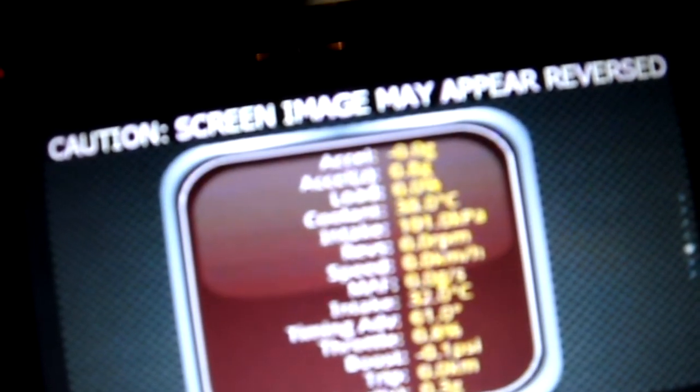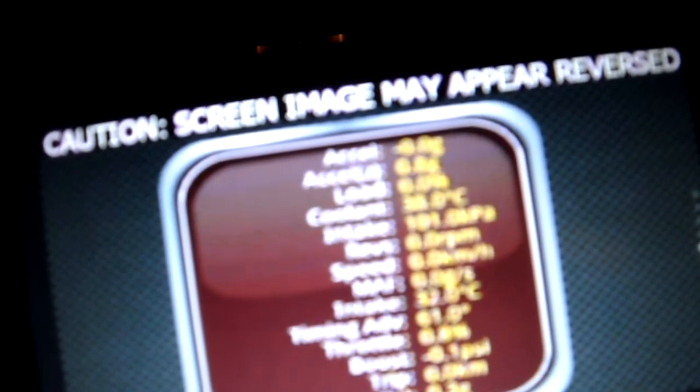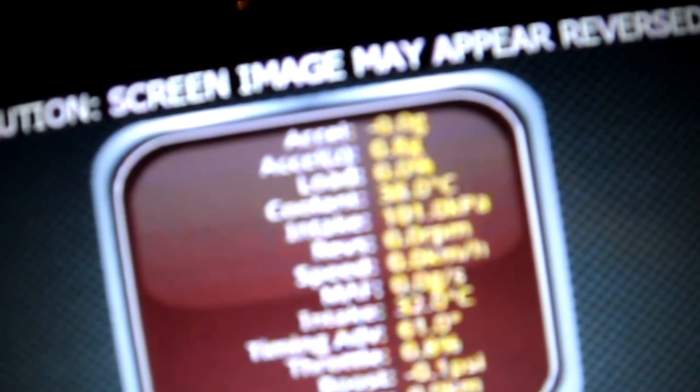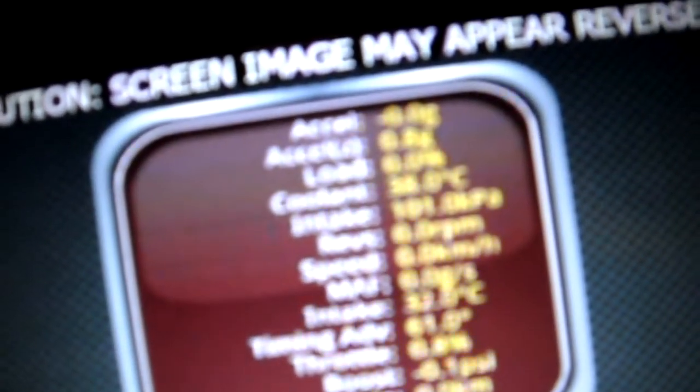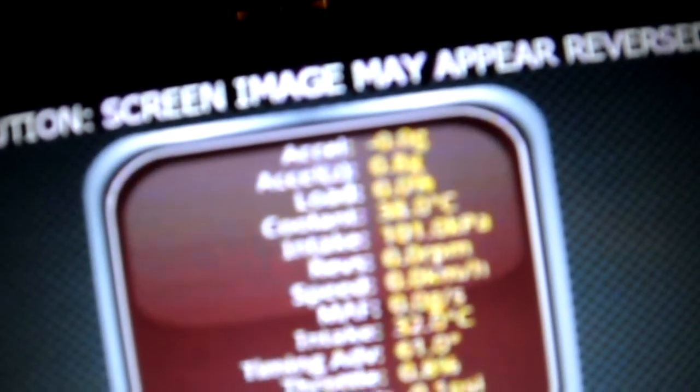Intake pressure, intake temperature. Those shouldn't be that correct right now since the engine's not on yet. I'm not sure.